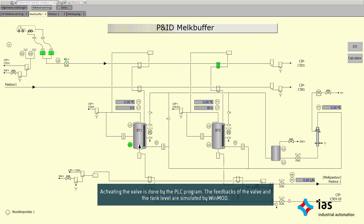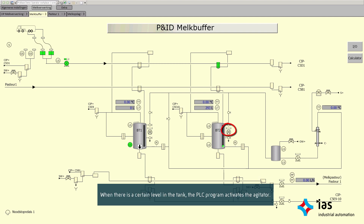Activating the valve is done by the PLC program. The feedbacks of the valve and the tank level are simulated by WinMod. When there is a certain level in the tank, the PLC program activates the agitator. The feedbacks of the agitator are again simulated by WinMod.